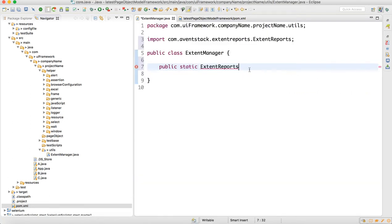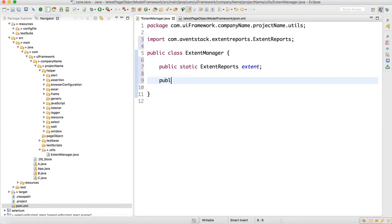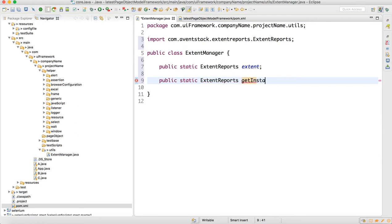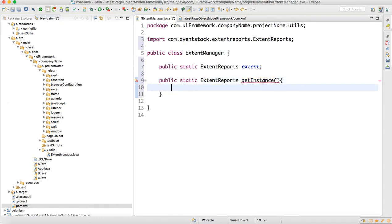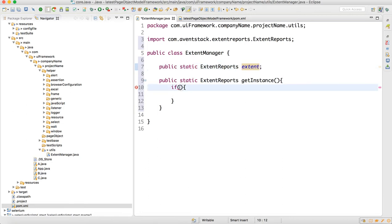We create one reference, then we'll create one method: public static ExtentReports — the return type is ExtentReports because we are creating a method which will get the instance of the extent report. So the method is called getInstance. Here we will write an if-check: if this particular variable is null...